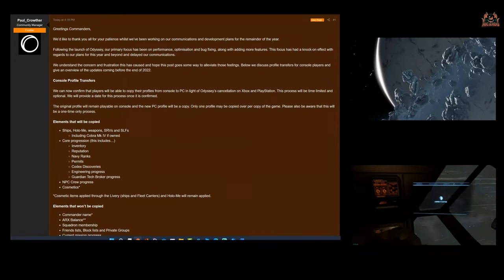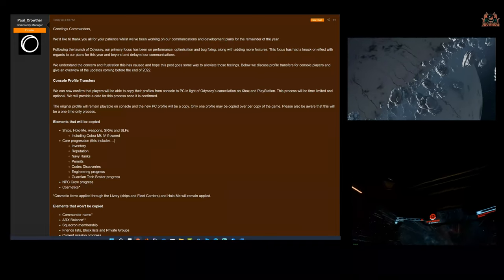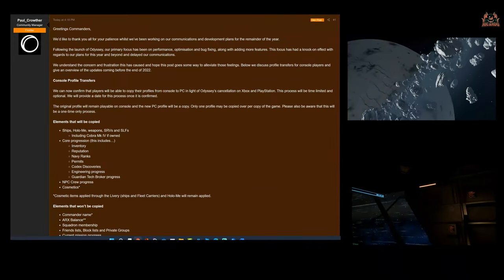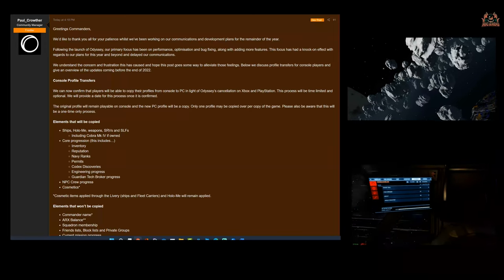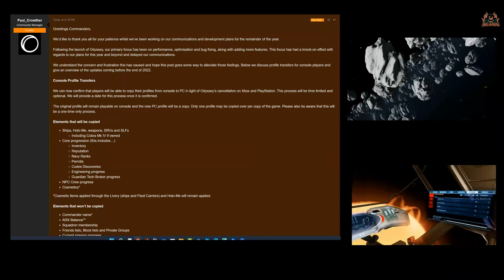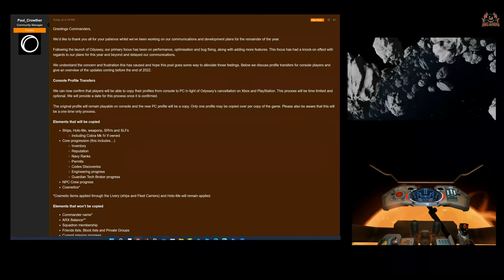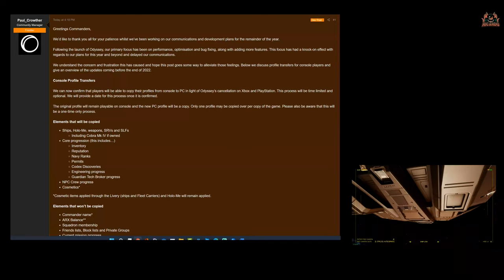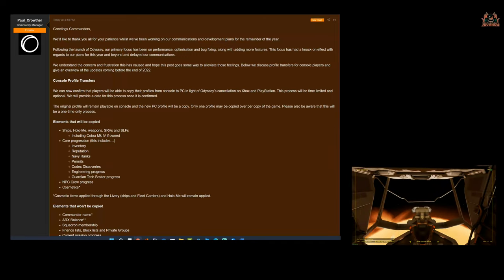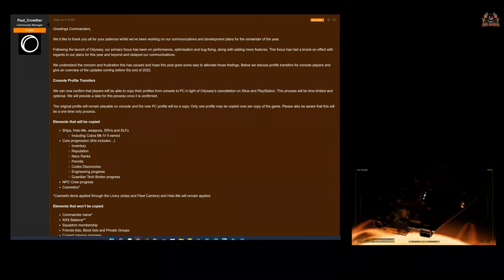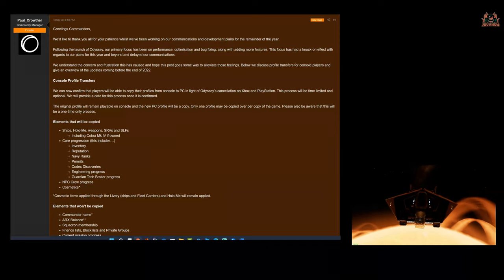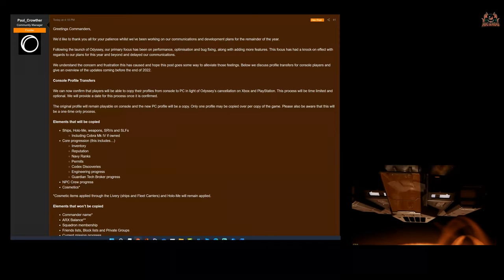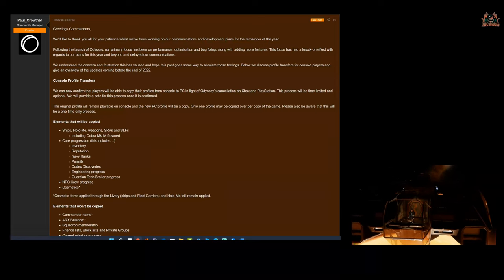So the console profile transfers—people who want to migrate to PC, at the moment everyone's going 'I can't migrate, I can't go to the PC because I'm going to lose all my in-game stuff,' and that's taken years to accumulate. You understand, you empathize with players. They've come out and what they've said is: 'We can now confirm that players will be able to copy their profiles from console to PC in light of Odyssey's cancellation on Xbox and PlayStation. This process will be time-limited and optional. We will provide a date for this process once it's confirmed.'